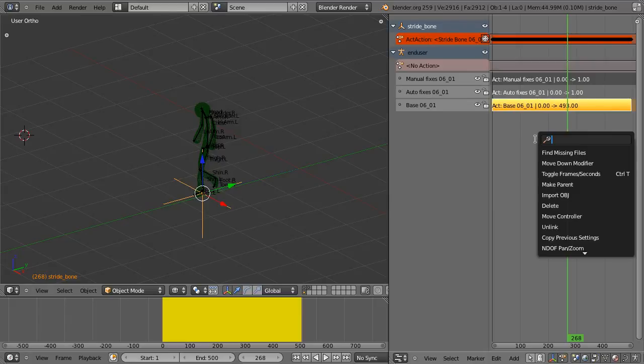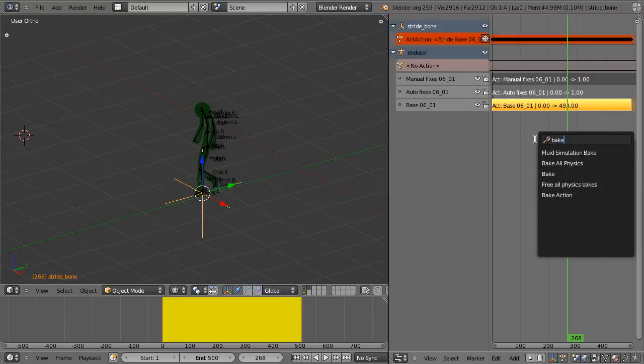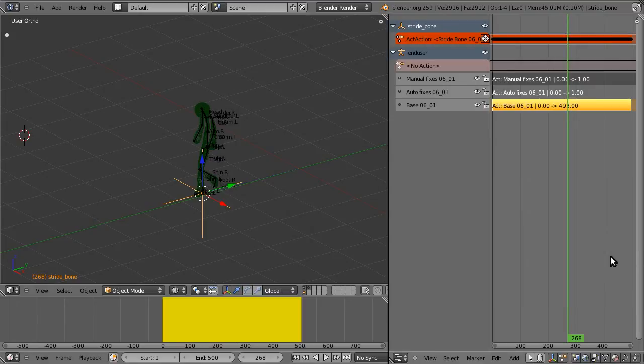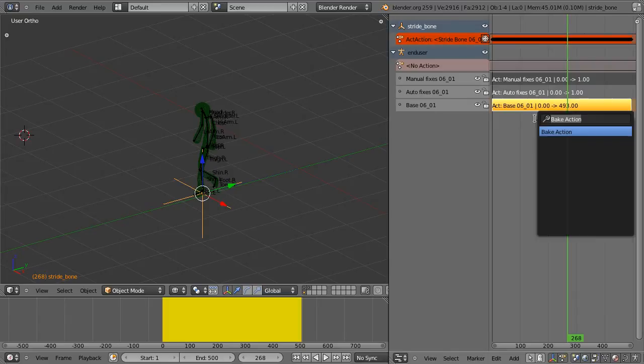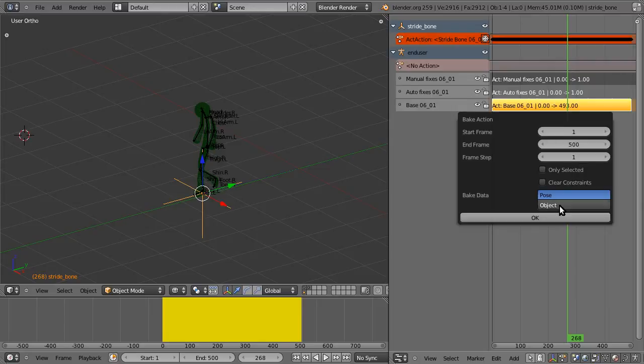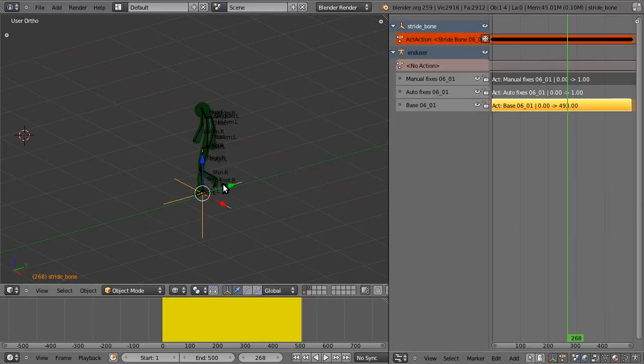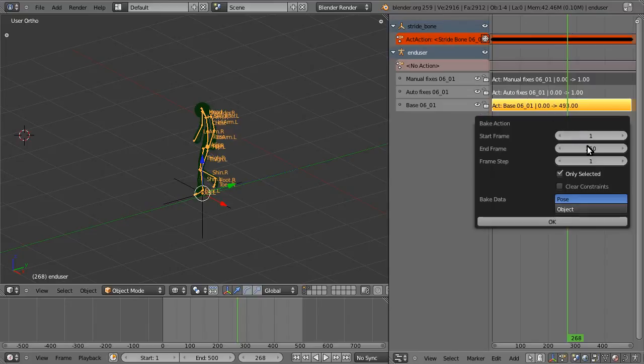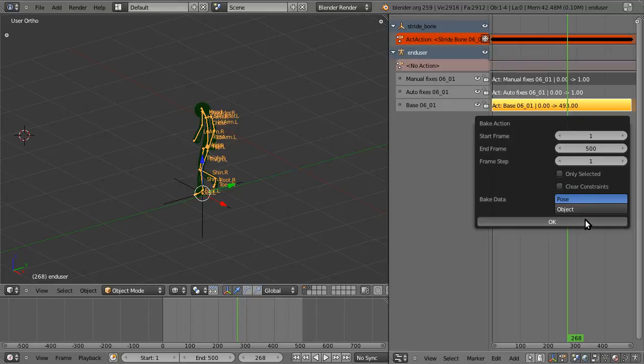Open up the bake action operator, set your frames. I'm going to clear only selected, pose and object, and it takes a moment.